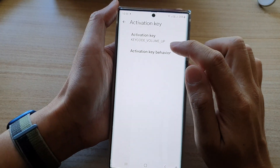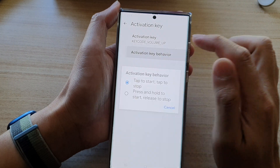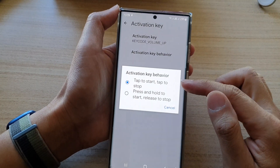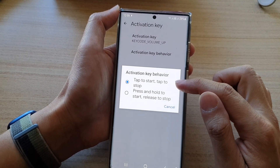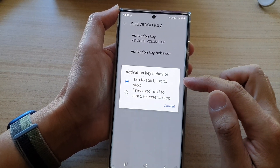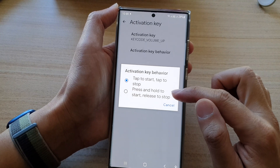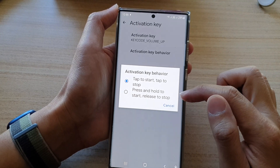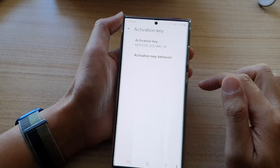And here you can choose activation key behavior. You can choose tap to start, tap to stop, or press and hold to start, release to stop. Select one of the options.